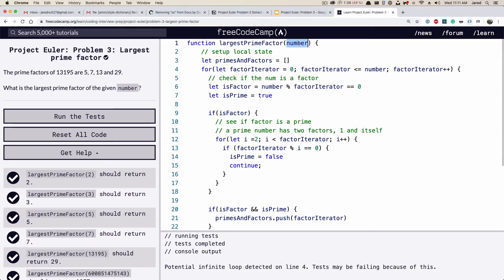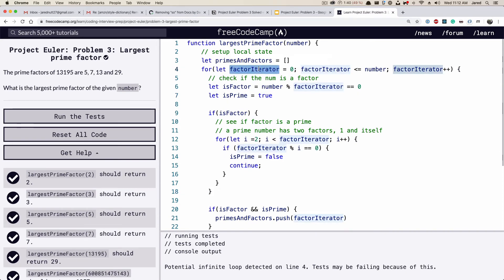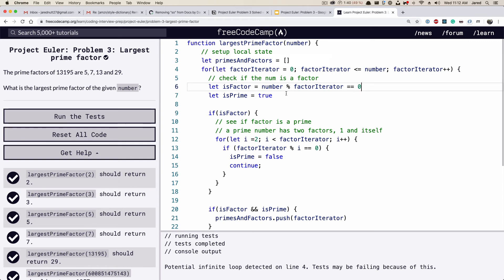So we've got this function — a number gets passed in and this is basically our ceiling for how far we'll iterate. The first thing we do is set up our local state, because we're going to return the last item from the array of numbers that are both primes and factors. We do our first for loop, starting `factorIterator` — usually called `i` but I wanted to be verbose — at zero, while it's less than or equal to this number.